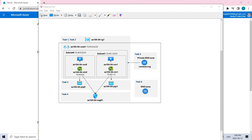Hey everyone, welcome back. Today we'll be implementing the virtual network, which is Lab 4. There are six different tasks to perform. The first is creating and configuring a virtual network, the second is deploying virtual machines into the virtual network, the third is configuring private and public IPs, and the fourth is network security groups (NSGs).